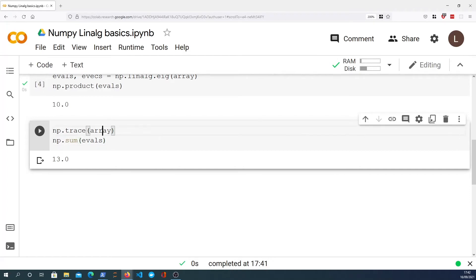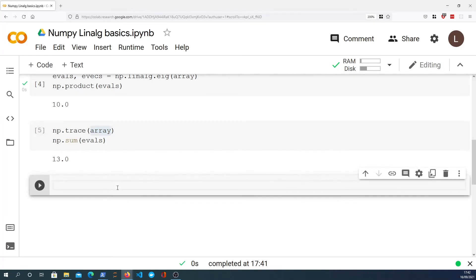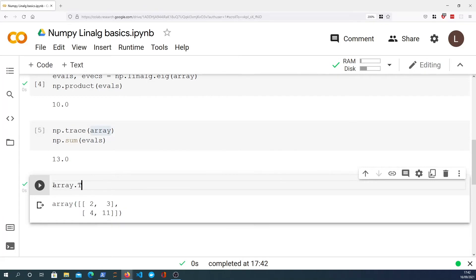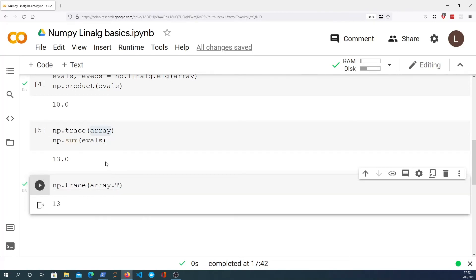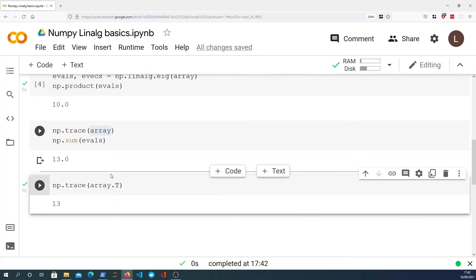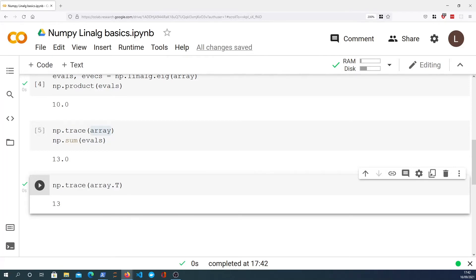We can also prove that the array transpose will have the same trace as the array itself. If we look at the array.T property, we get the transpose of the matrix, and numpy.trace called on that transpose will give you the same trace as the original array. That makes sense because the transpose doesn't affect the diagonals — it only switches the non-diagonal elements row by column.